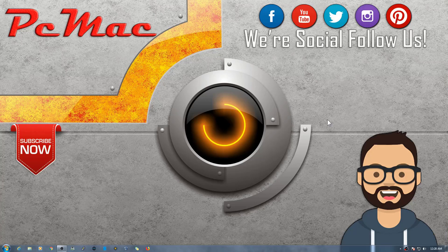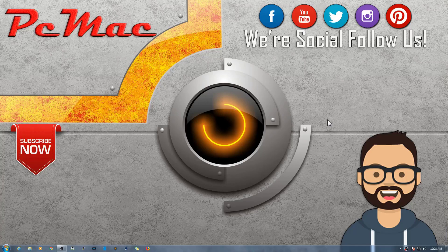Welcome to PC Mac. Today we are going to set up OpenMediaVault 4 on Raspberry Pi 3B Plus. So let's do it.